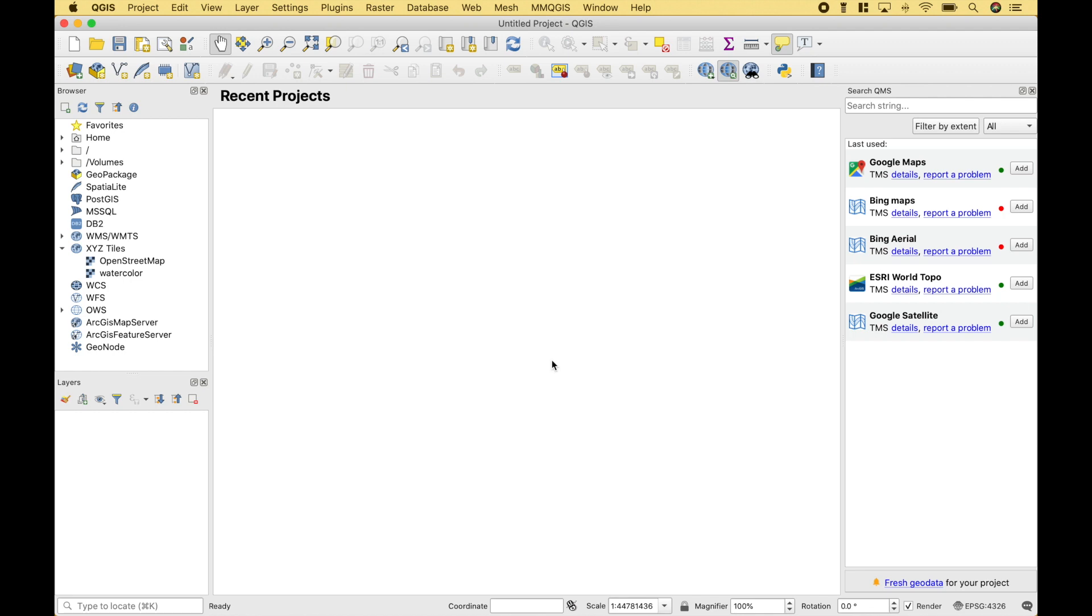Welcome back, everybody. In this QGIS tutorial, we're going to go over a couple different ways that you can use geocode methods to plot locations onto your map.